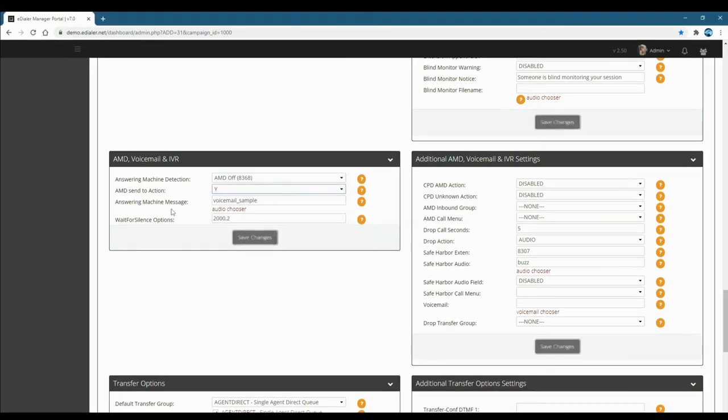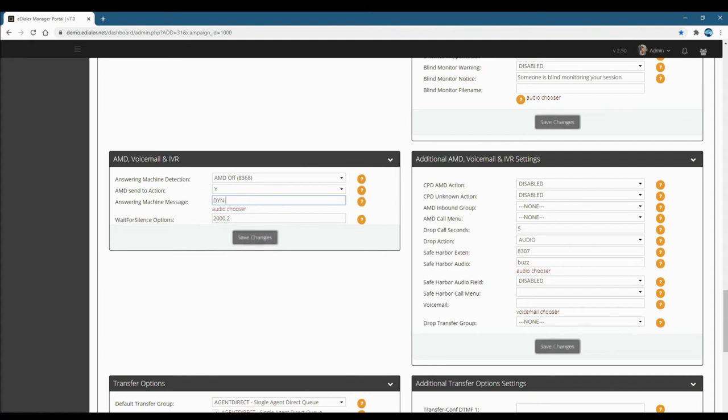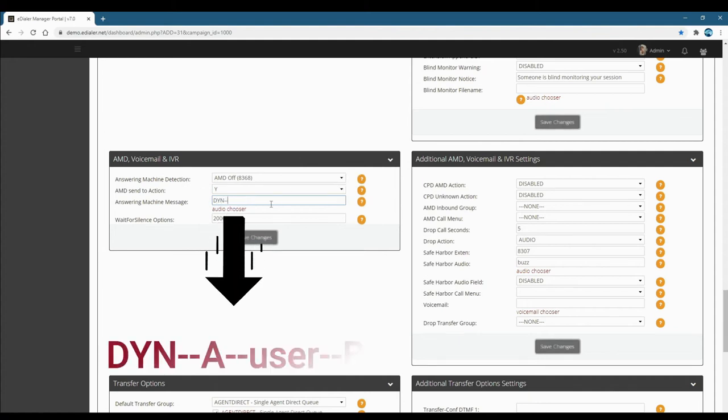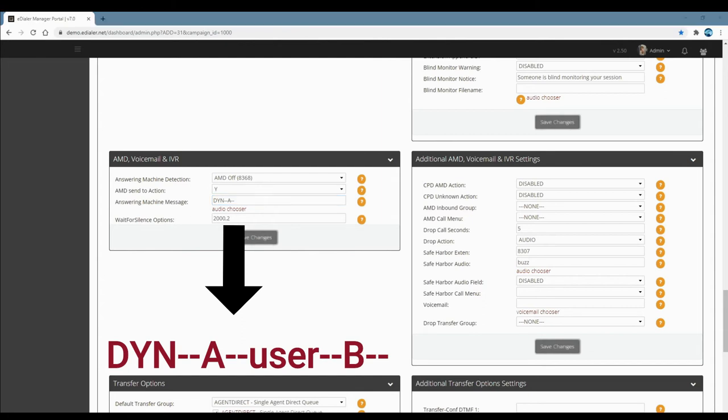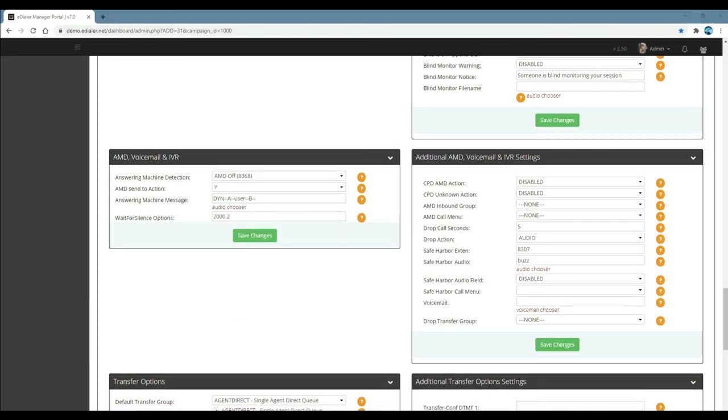For AMD send to action, choose Y. For answering machine message, fill this field with the letters D, Y, N, then double dash A, double dash user ID, double dash B, then another double dash. This means the dialer will drop the audio file for agent 1011 with a file named 1011.WAV from the audio store.